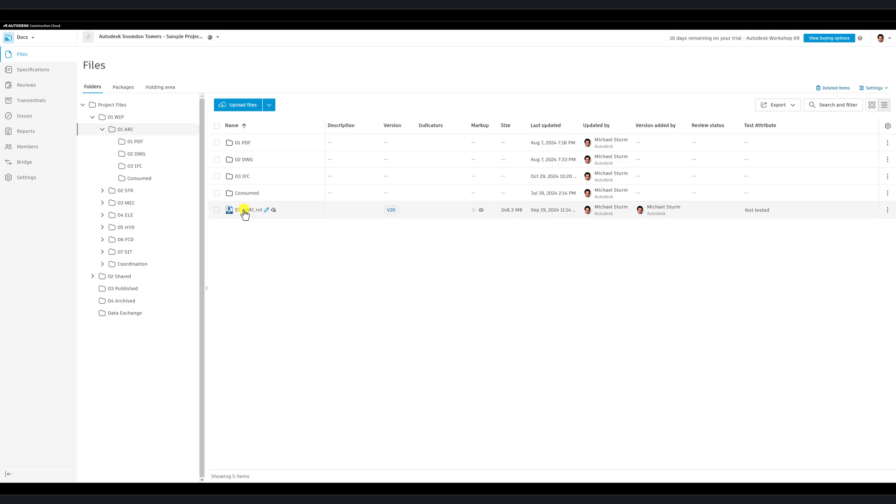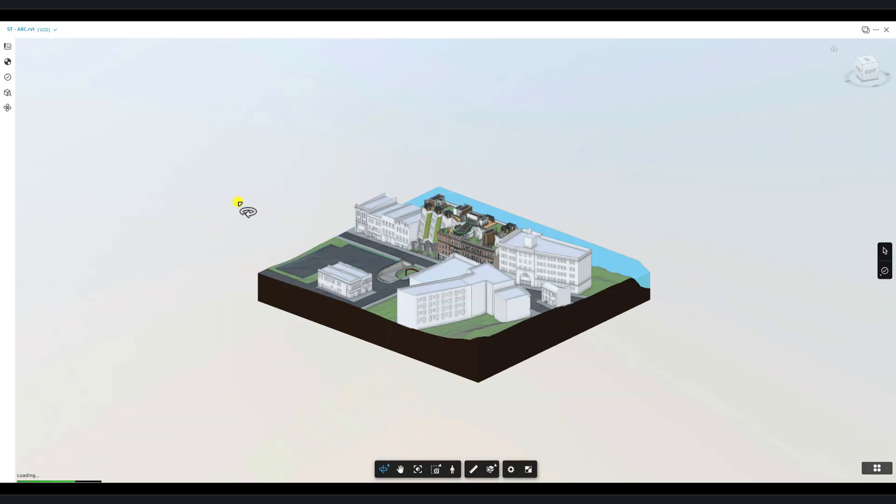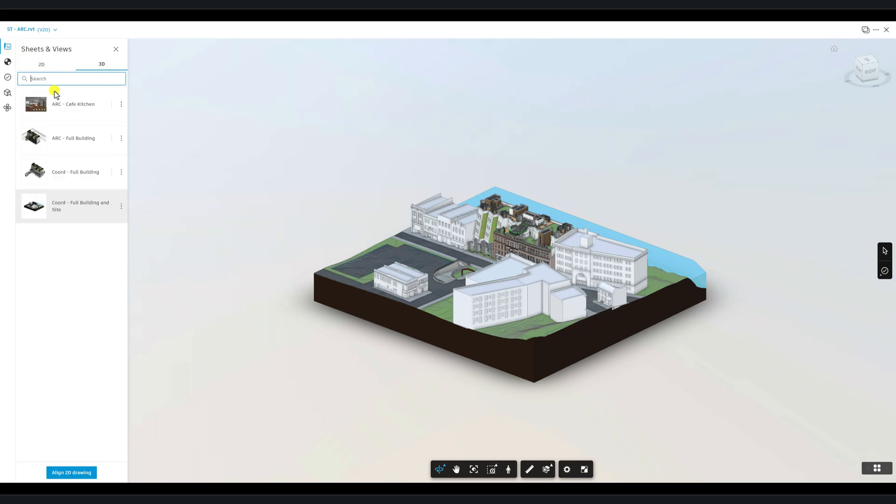To start, let's open a Revit file. Click on the Sheets and Views button, then select one of the published views.